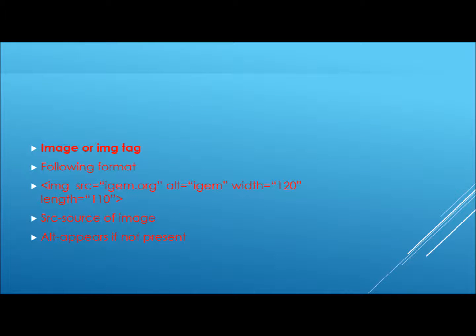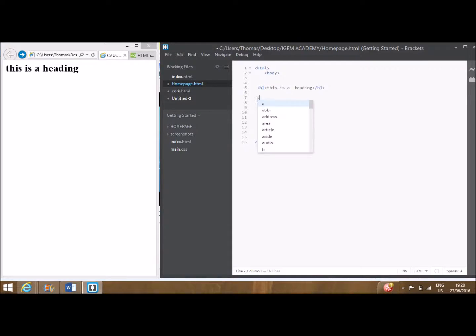The next tag we will cover is the image tag. As suggested by the name, this codes for an image to be presented on screen. Its syntax is as shown on screen with the SRC standing for source, ALT defining what appears on screen should the image not be available, followed by the dimension in pixels.